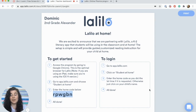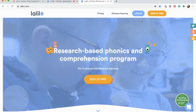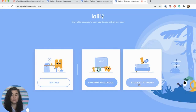Once you receive that invitation it should look just like this. You'll see your child's name in the upper left-hand corner and your access code down below. Once you have received this you can head over to Lalilo.com and enter in this access code to sign in.